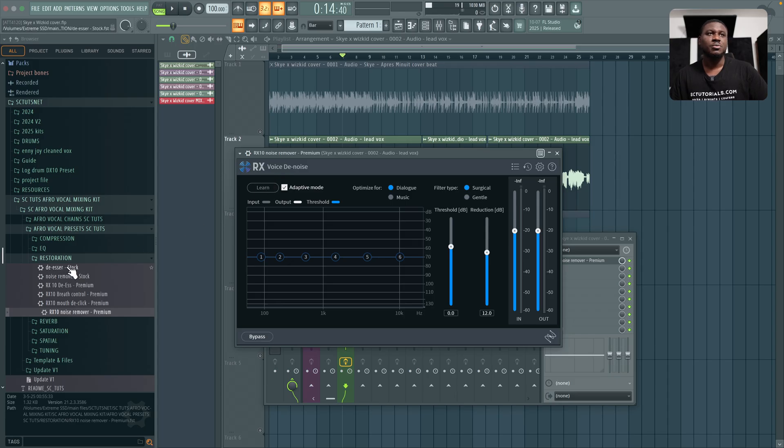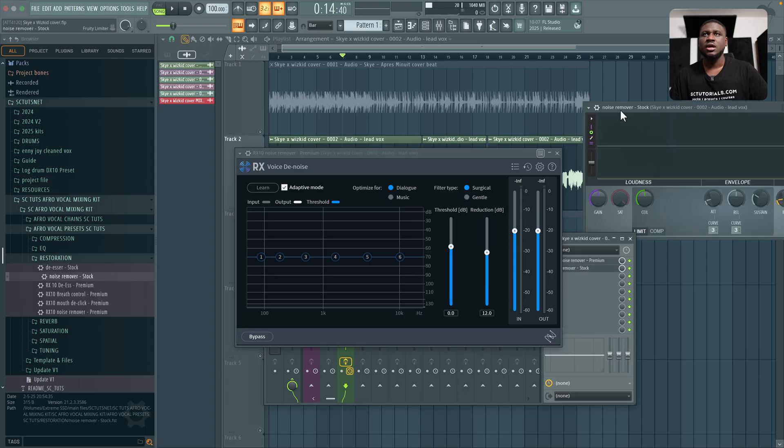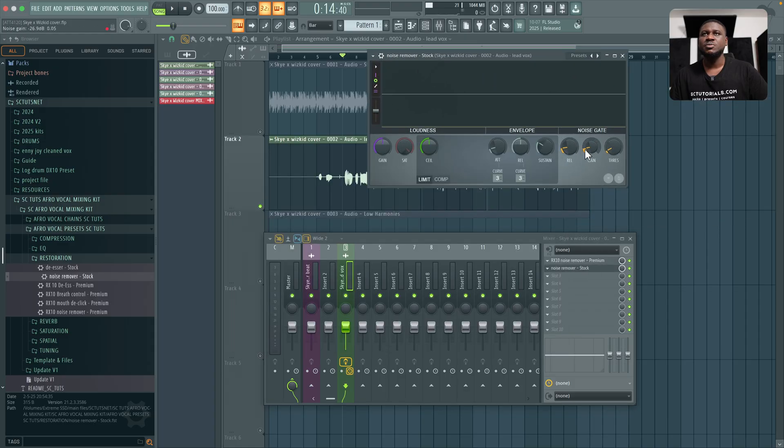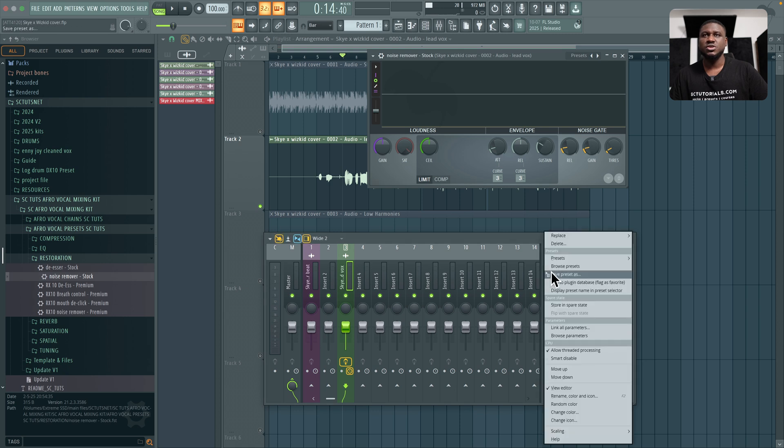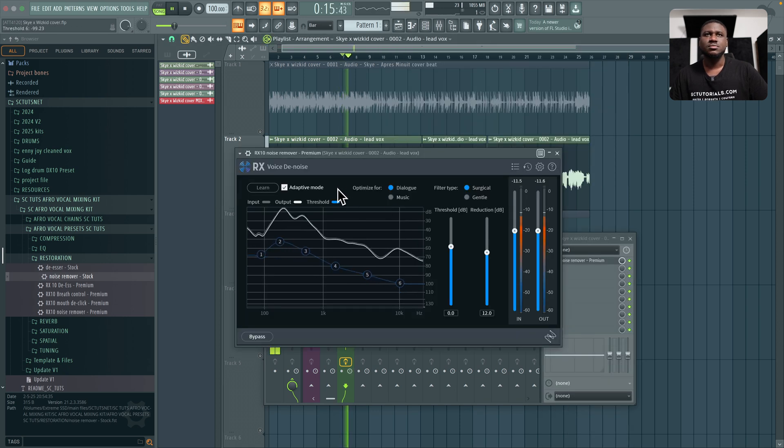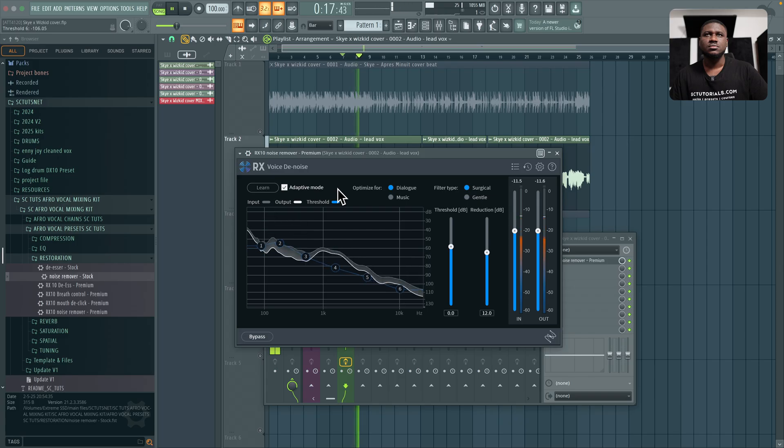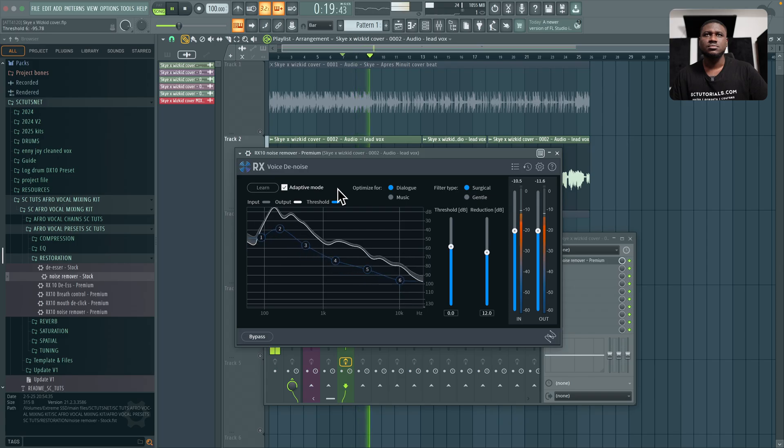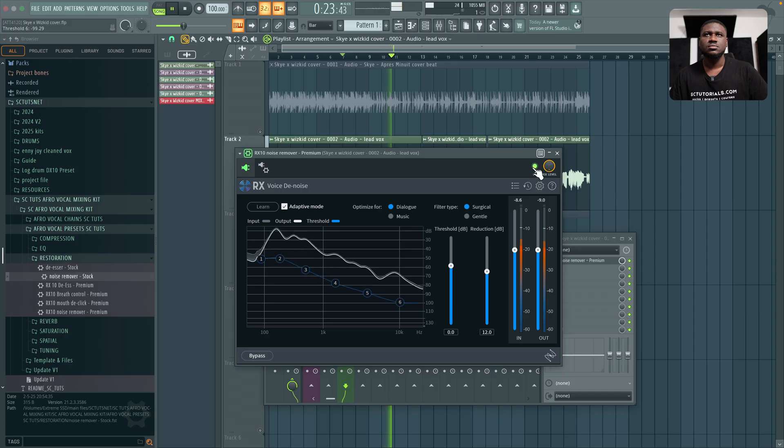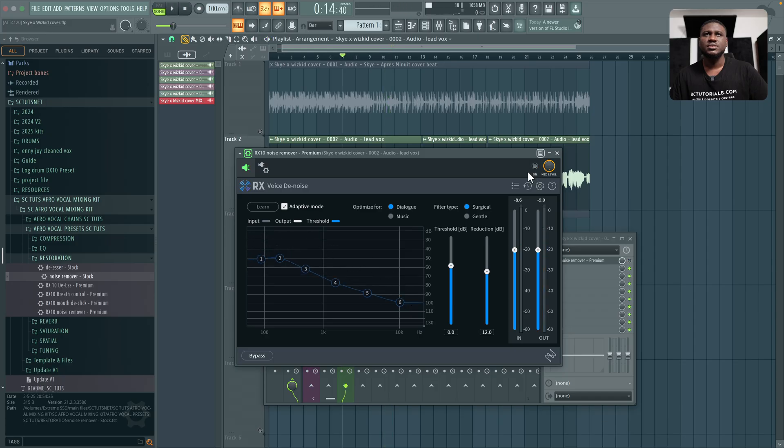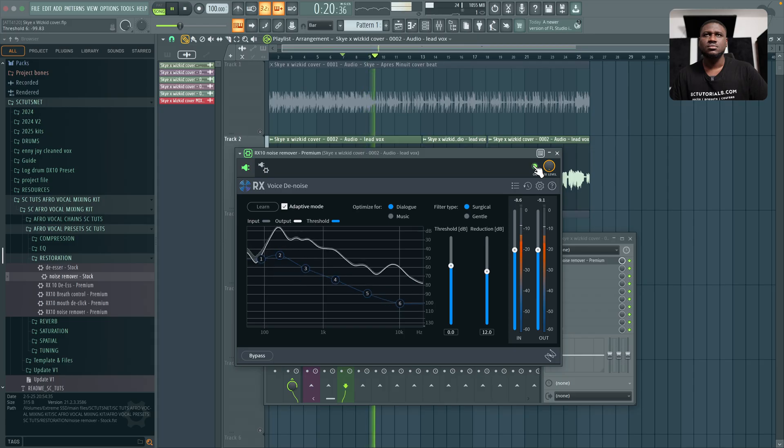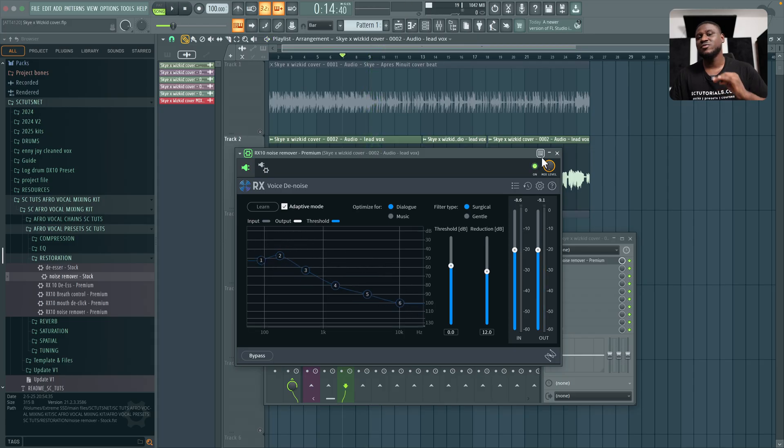For the free alternative, you can use FL Studio's limiter. If I come right here to noise removal stock, you can use the limiter option and just play and just play with this noise gate right here and you'll have decent results. So if I listen to it now, if I mute it, you can hear that the vocal sounds a lot better.